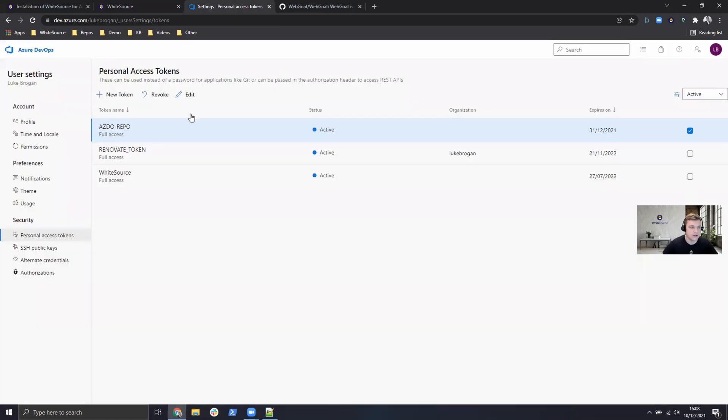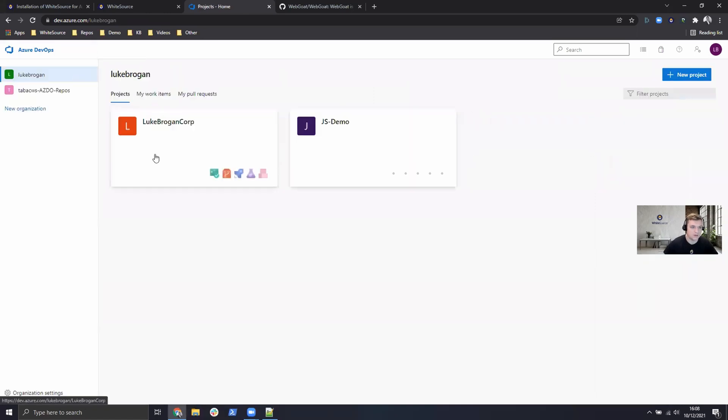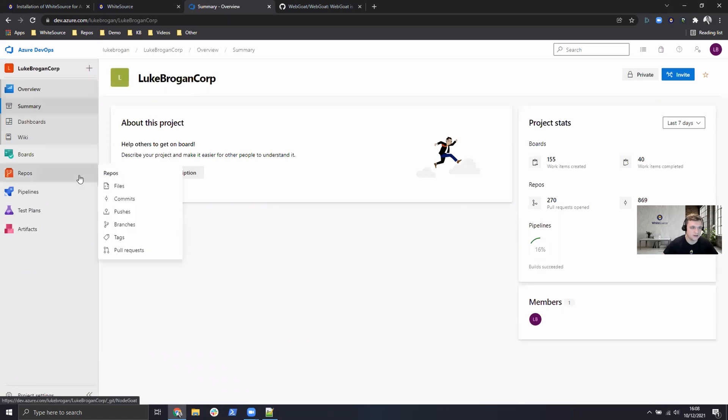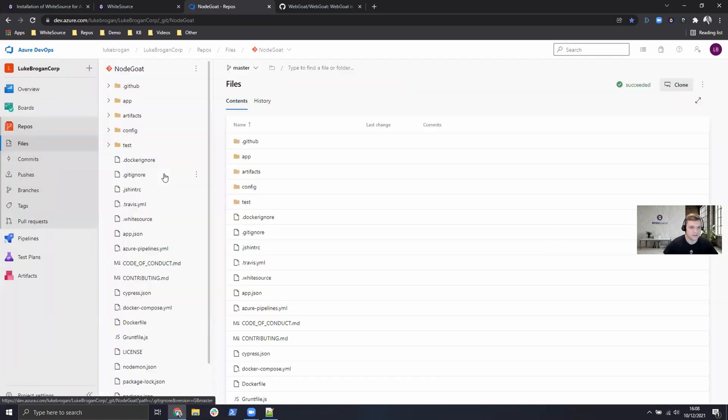Next we can go back to Azure DevOps, go back to the home page, select your project, head over to the repositories.